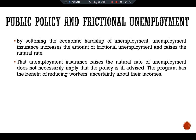The program has the benefit of reducing workers' uncertainty about their income. Moreover, inducing workers to reject unattractive job offers may lead to better matching between workers and jobs. Evaluating the costs and benefits of different systems of unemployment insurance is a difficult task that continues to be a topic of much research.